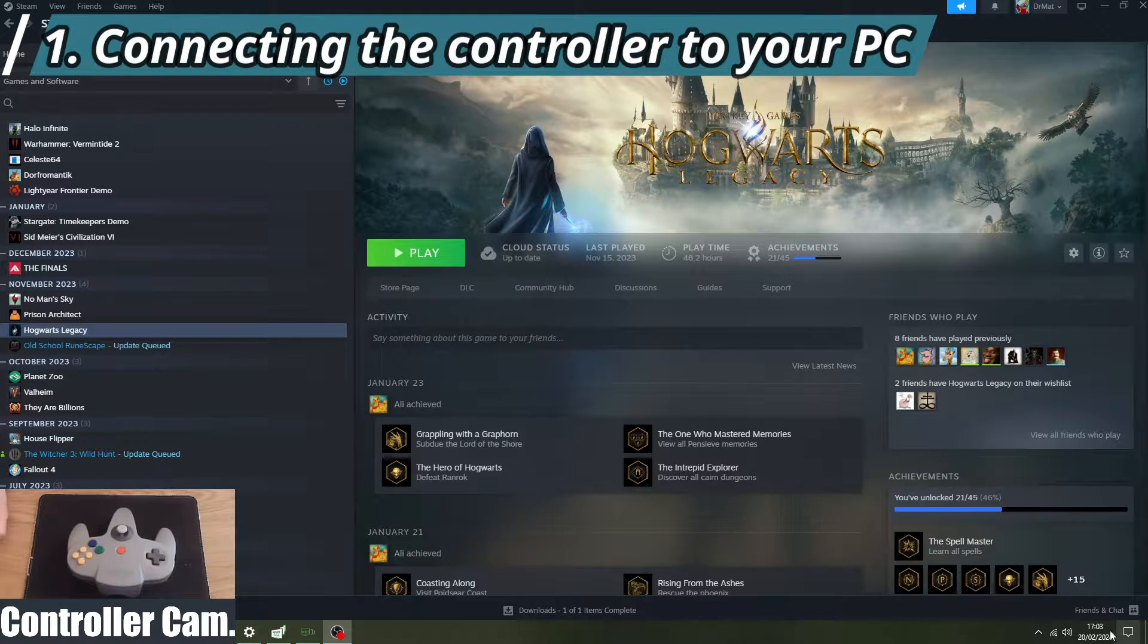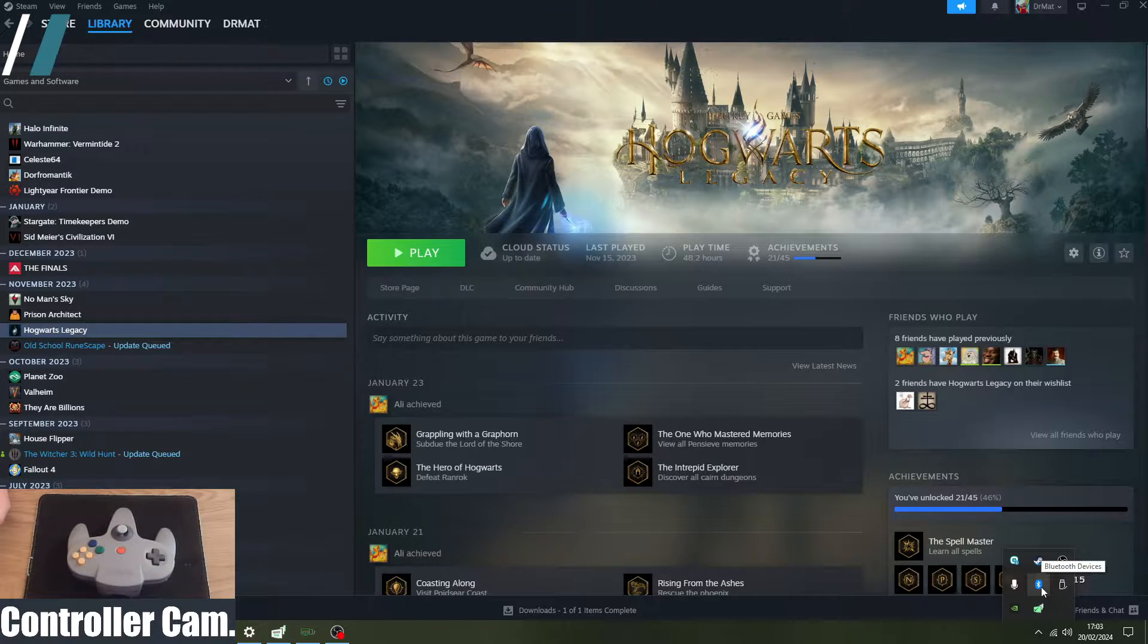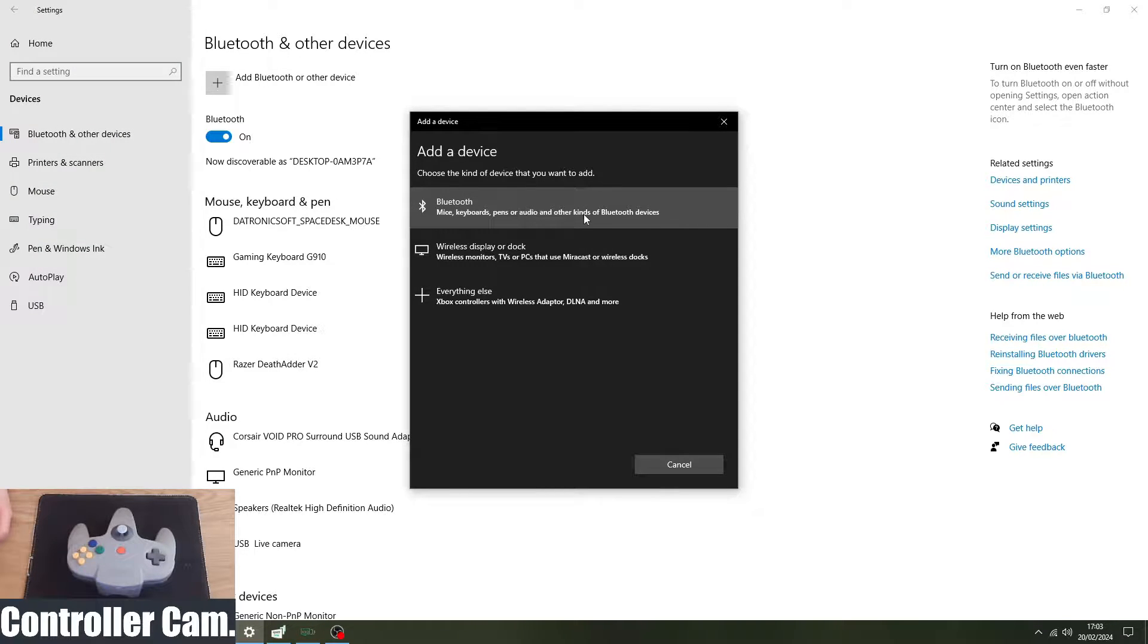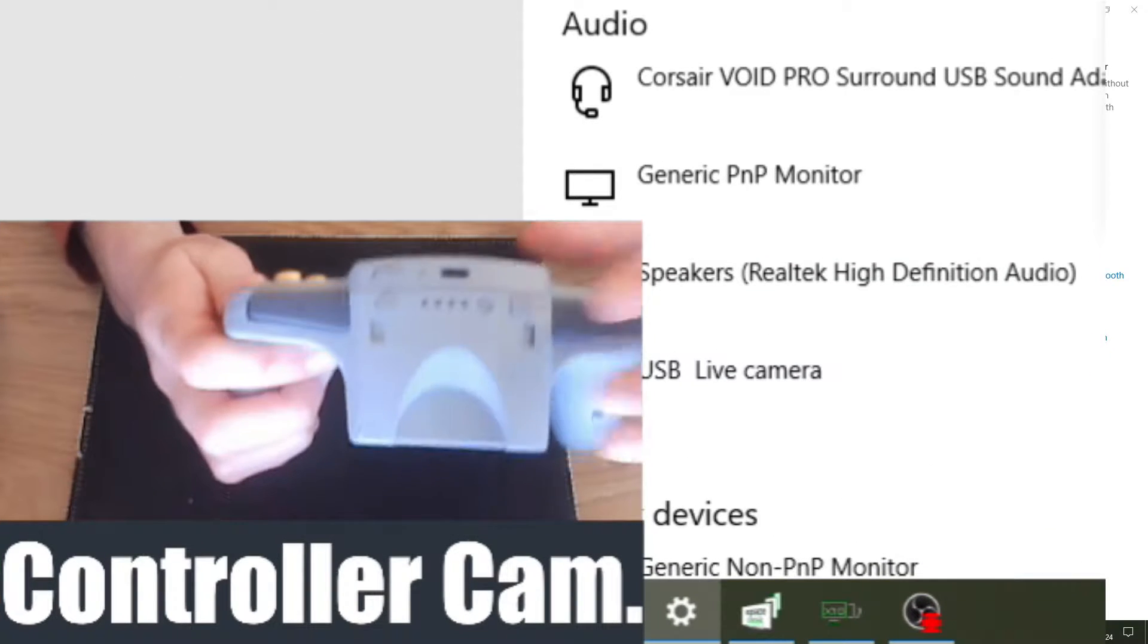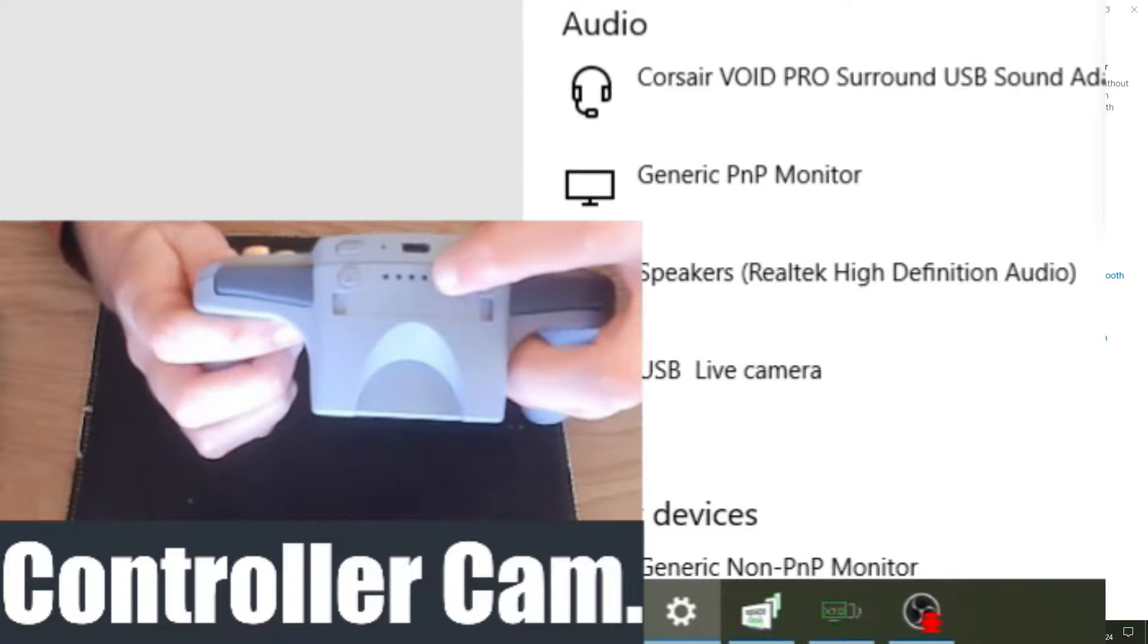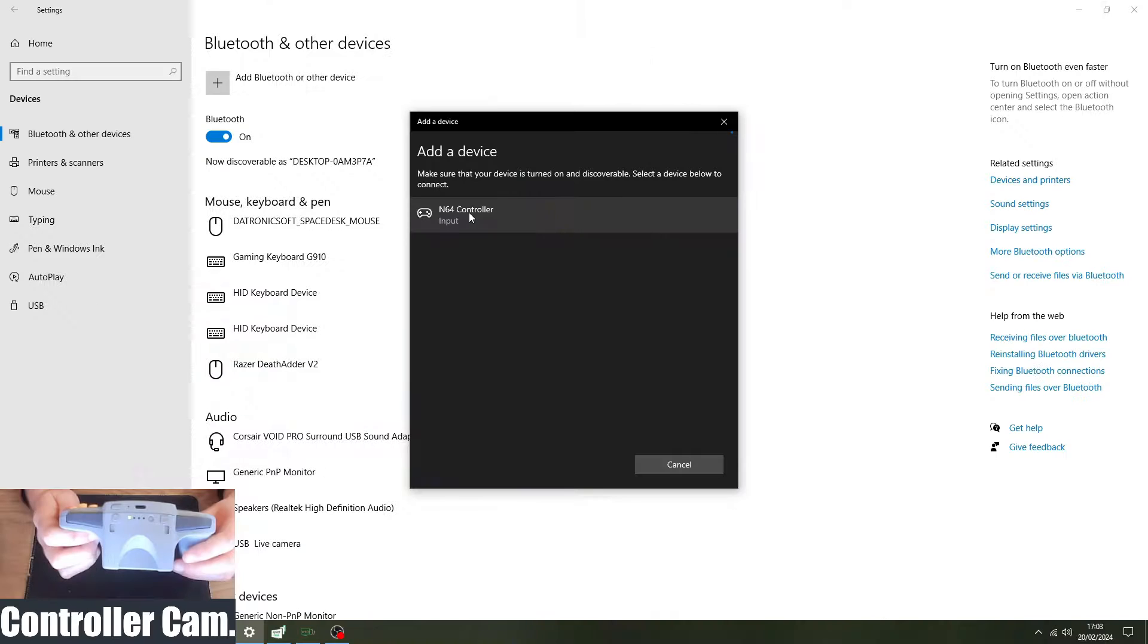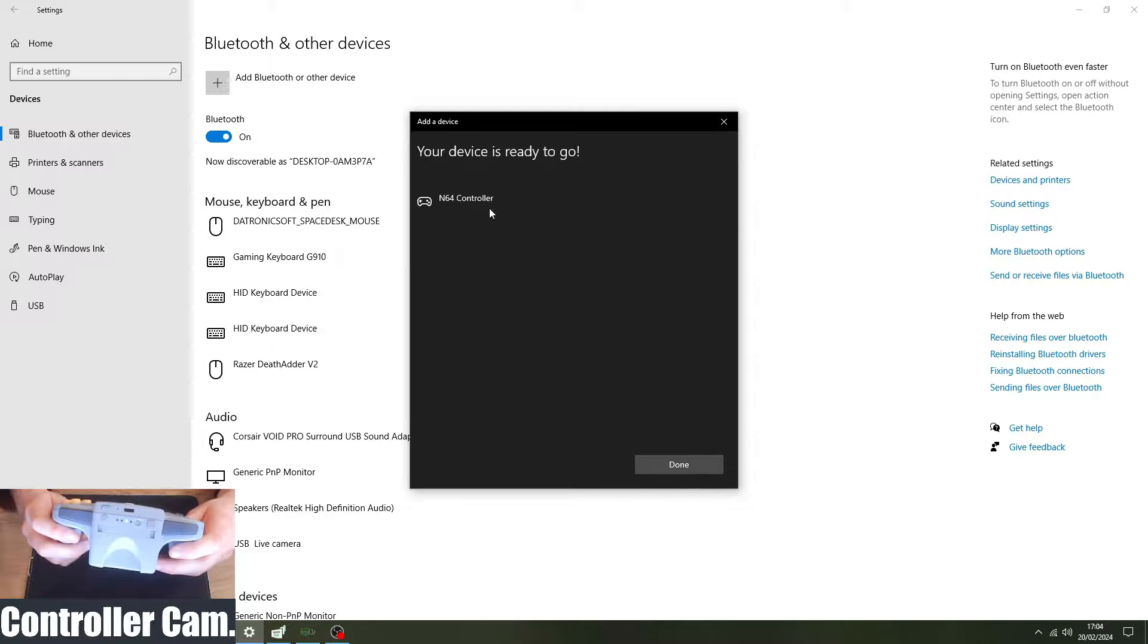First thing you need to do on whichever version of Windows OS you're on is go to your Bluetooth devices, make sure your Bluetooth is switched on, and then just easily do add a Bluetooth device. Ignore this thing about Xbox controllers, you click this, and then click the little button on the top of your Switch Online N64 controller next to the four lights. You'll hold it down until you see green lines moving like that, and then it will come up as N64 controller input, and then it'll connect. There we go, device is ready to go and Steam should recognize that.